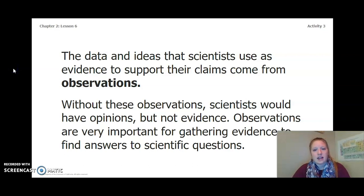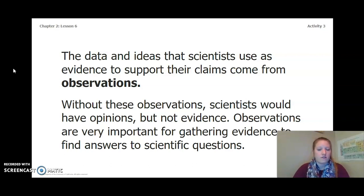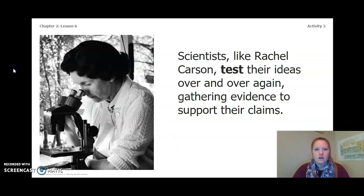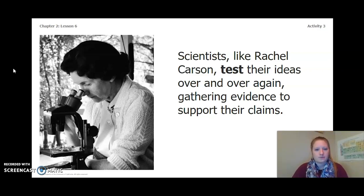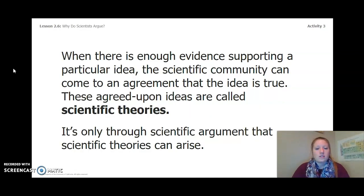The key concept we have learned is that scientists convince others that their claims are correct by using data and ideas as evidence. Pause the video and complete the page that says Synthesizing Ideas About Why Scientists Argue. The data and ideas that scientists use as evidence come from observations. Without observations, scientists would have opinions but not evidence. Observations are very important for gathering evidence to answer scientific questions. Scientists like Rachel Carson test their ideas over and over again, gathering evidence to support their claims. When there is enough evidence supporting a particular idea, the scientific community can come to an agreement that the idea is true — these agreed-upon ideas are called scientific theories.